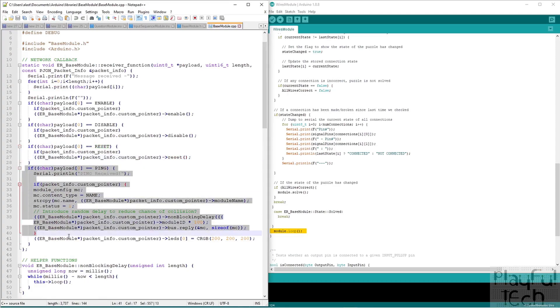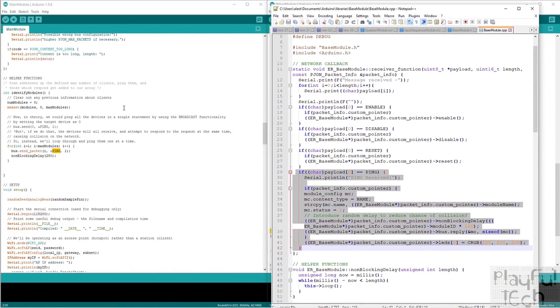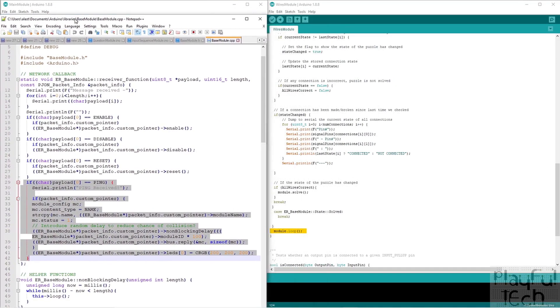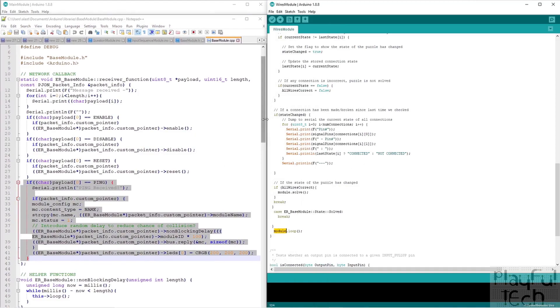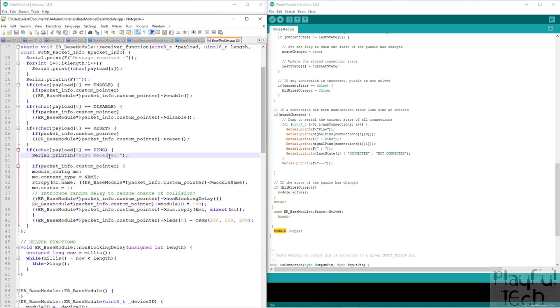And this one is the one that we're interested in, because this is the one that gets called when the system first starts up. So remember what happens is that the master controller loops over every device ID in the range between one and the maximum number of modules. And it sends a single command, which is ping. And then on this side, what happens is we've got our puzzle controller that's calling our module.